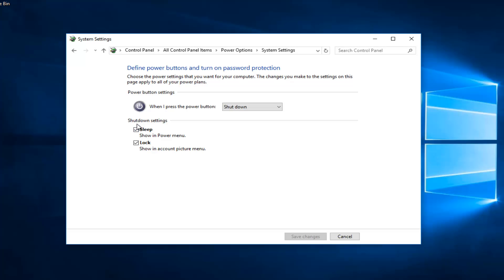You would uncheck that box, and then once you've unchecked it, click on the save changes button. Then once you've done that, you should restart your computer and fast boot should be disabled. If you do not see that option here, that means you do not have fast startup available on your computer.